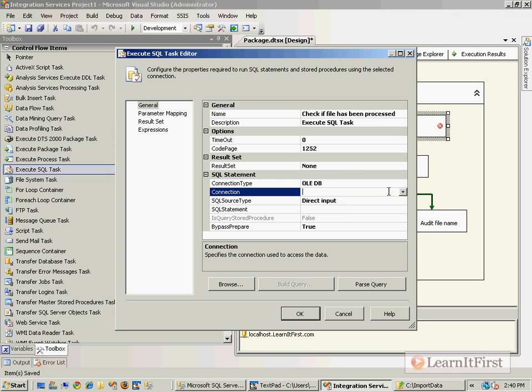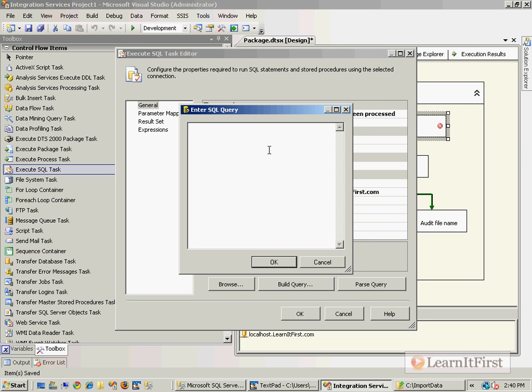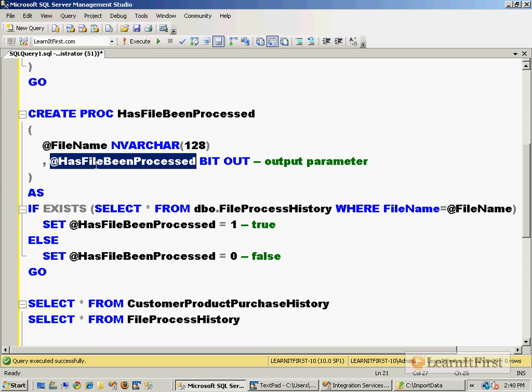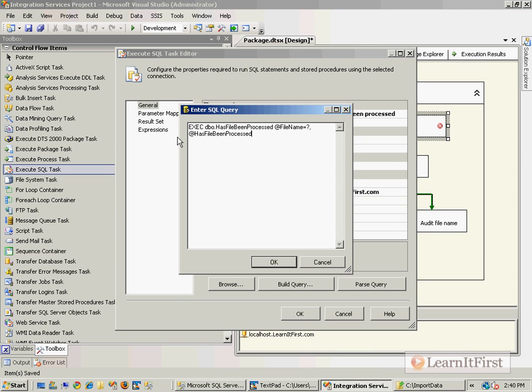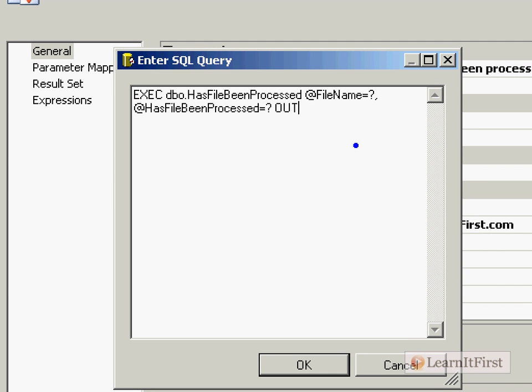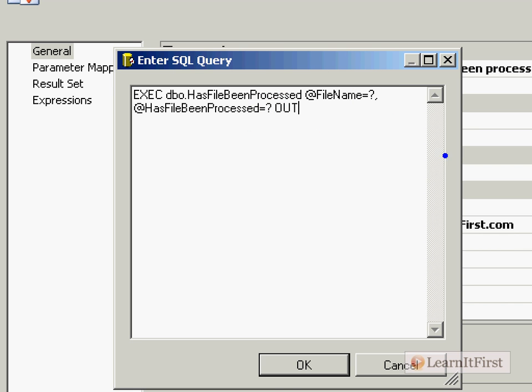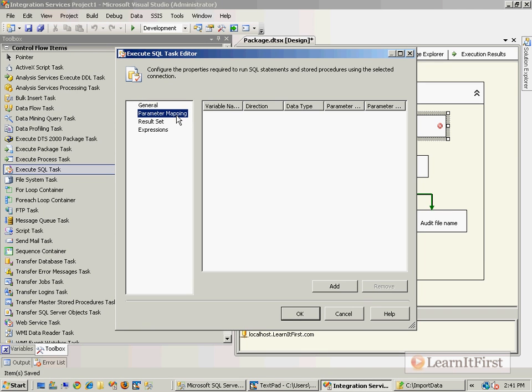Check if file has been processed. We're going to wire up the Execute SQL statement. Over here we're going to use our LearnItFirst.com connection. We're going to simply just say execute HasFileBeenProcessed with the file name equal question mark and the @HasFileBeenProcessed parameter equal question mark out. Remember we are working with parameters, so if you have not seen how these parameters work, then you should go back to chapter five and watch how to do output parameters and how all of this works. This is parameter zero and this is parameter one, their ordinal position.